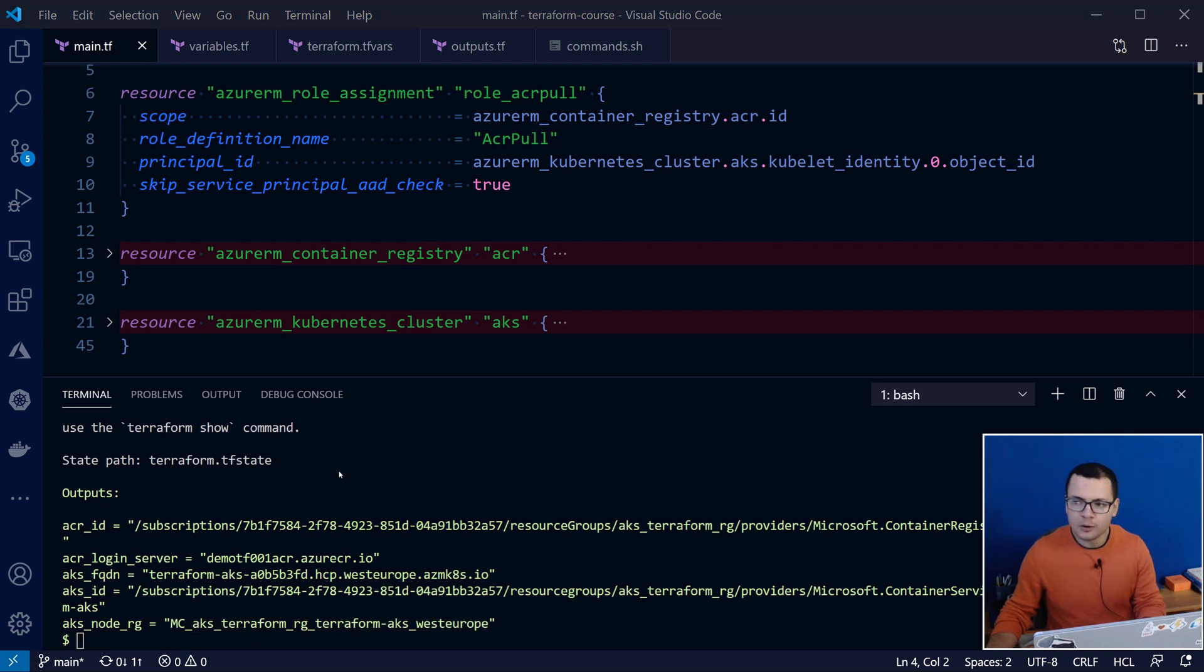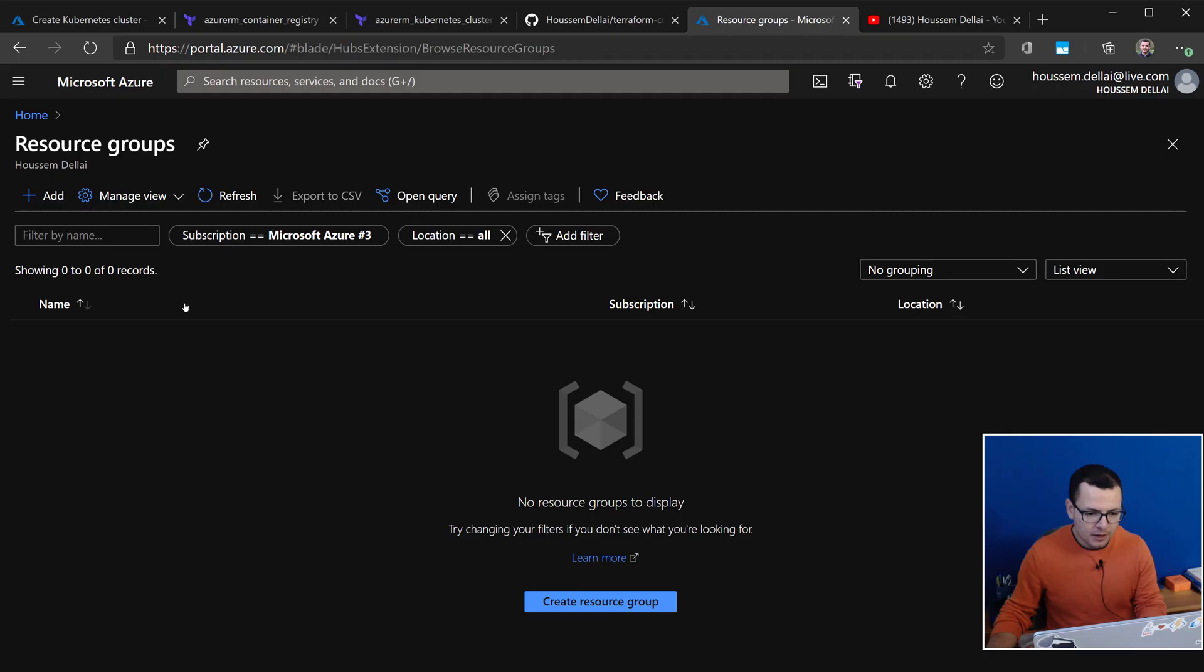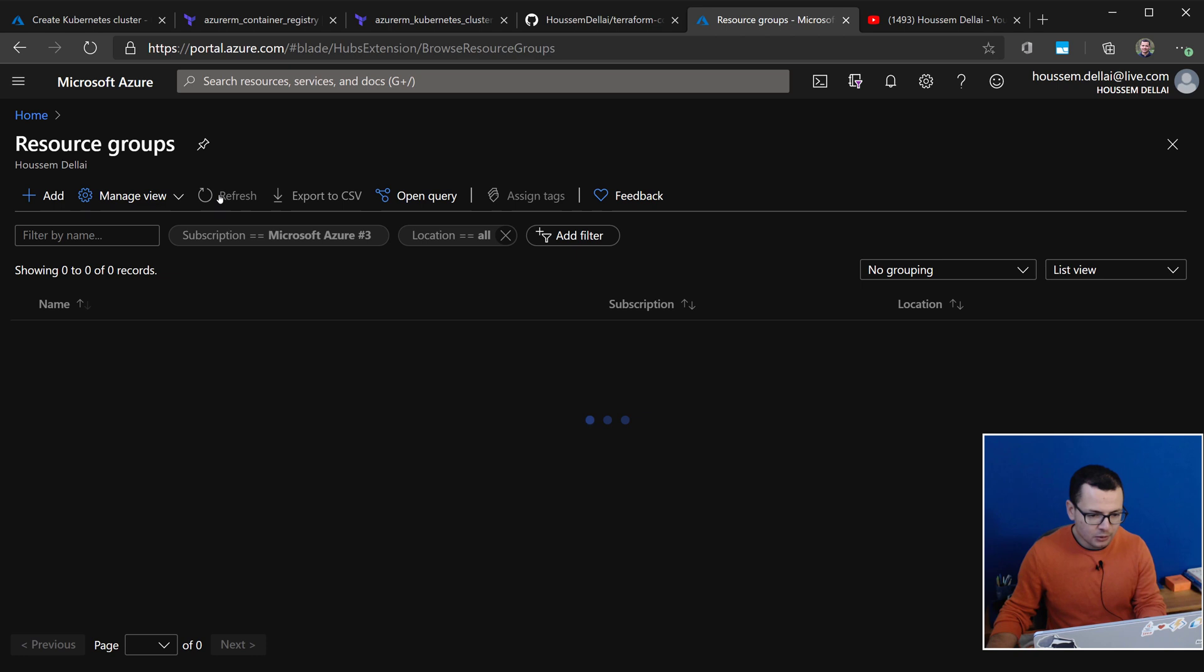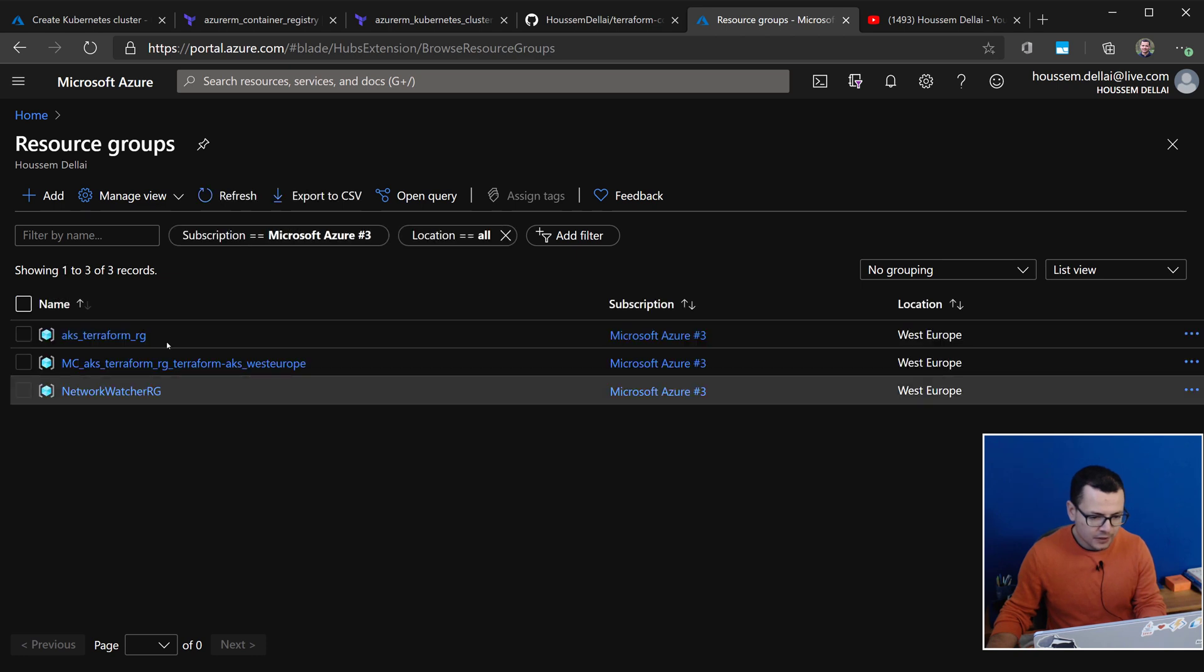So, let's check now into the Azure portal if those resources were created successfully. Here, I'm inside my Azure subscription. For now, I don't have any, but if I go to refresh,